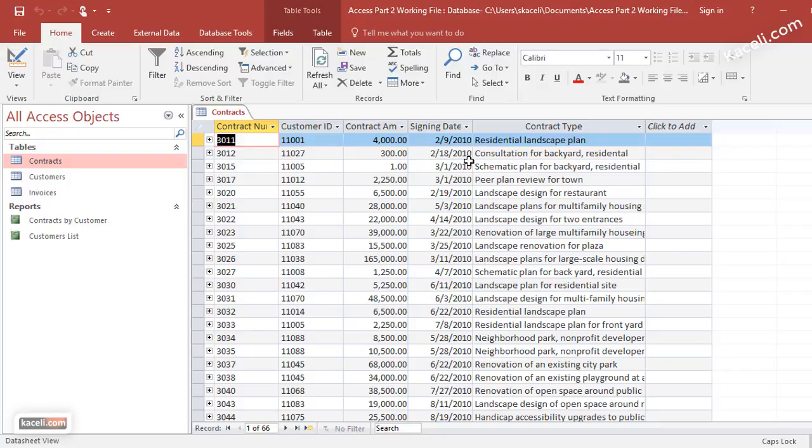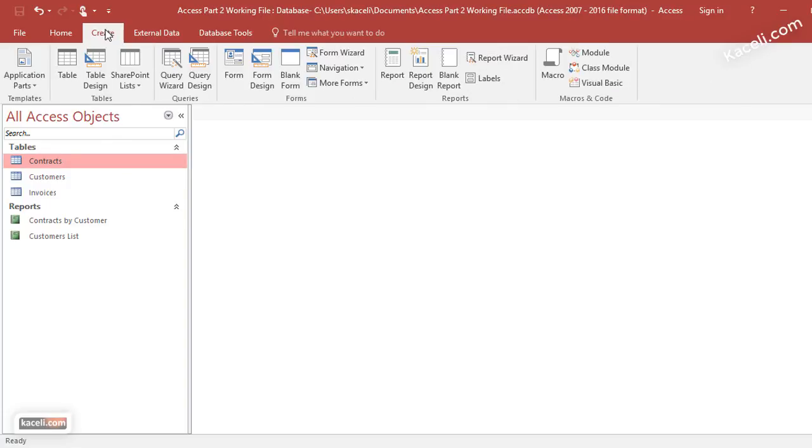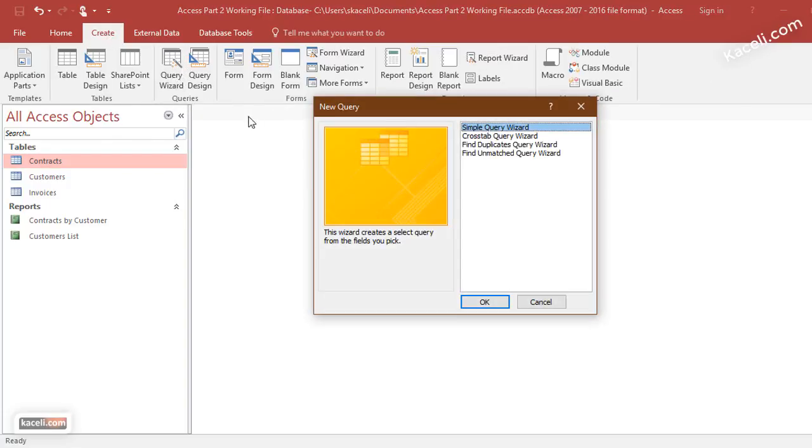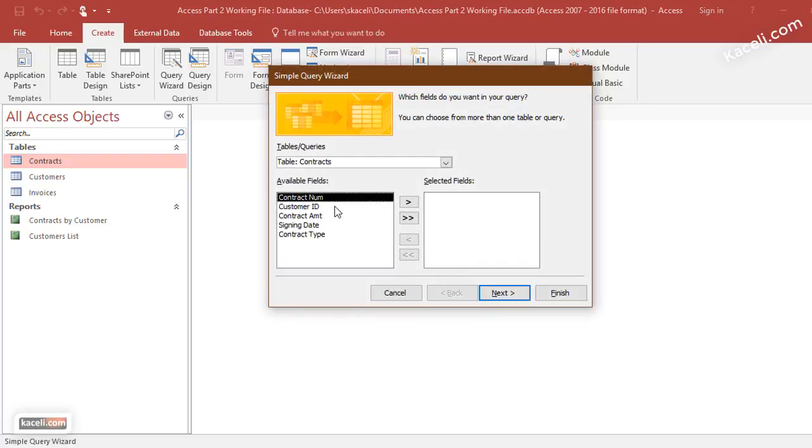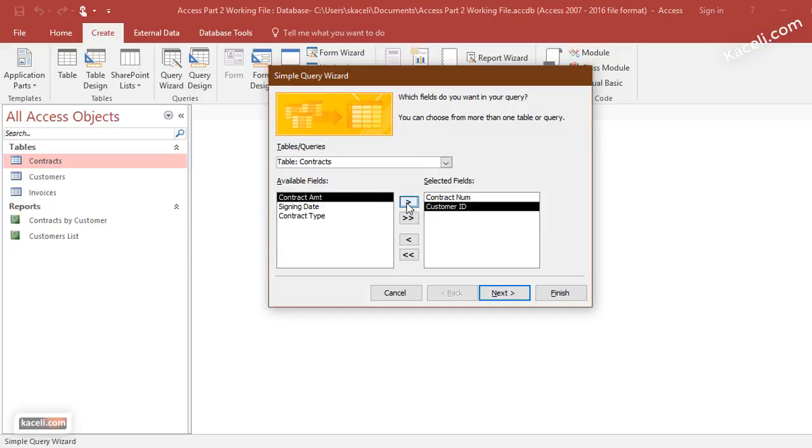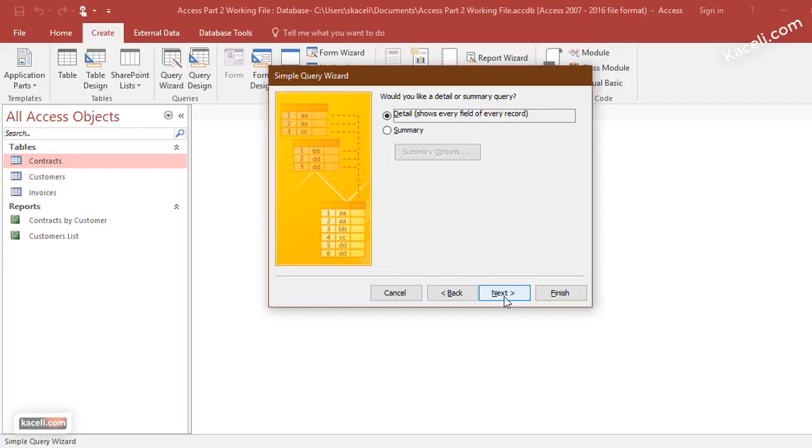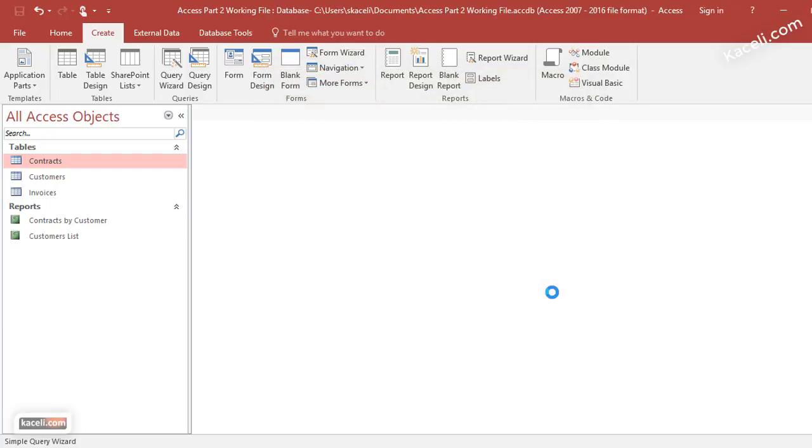In our case, we'll want to create a query where the user will actually have to input a specific date. We'll go under Create, go under Queries, Query Wizard, Simple Query Wizard, and then we'll go under contracts and we'll add the number ID, amount, date, and type—any of the fields that you want to include. Click on Next, Next, and initially we are not inserting any criteria yet. We give it a name and then Finish.